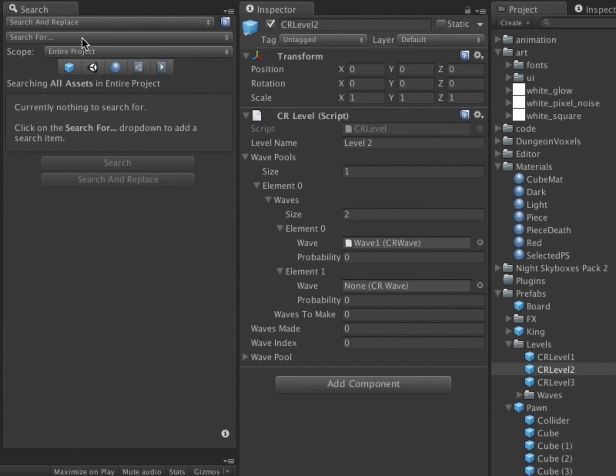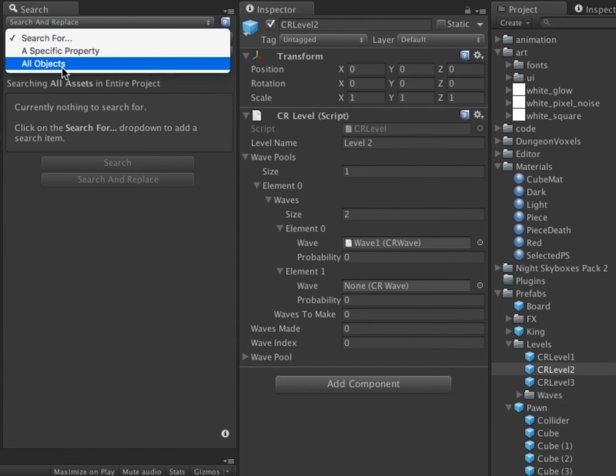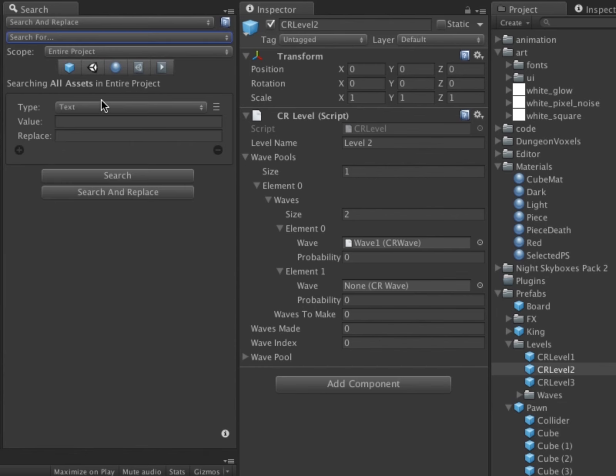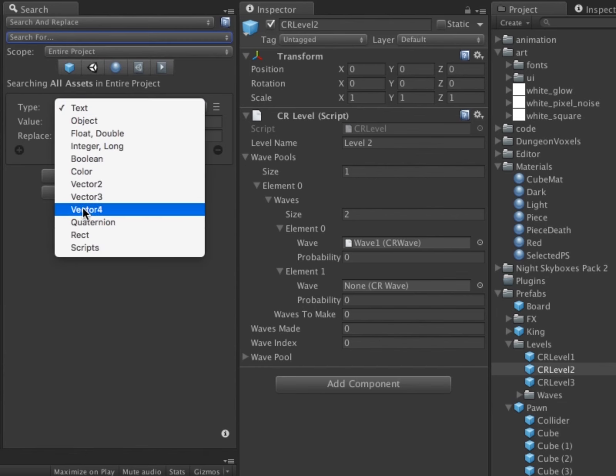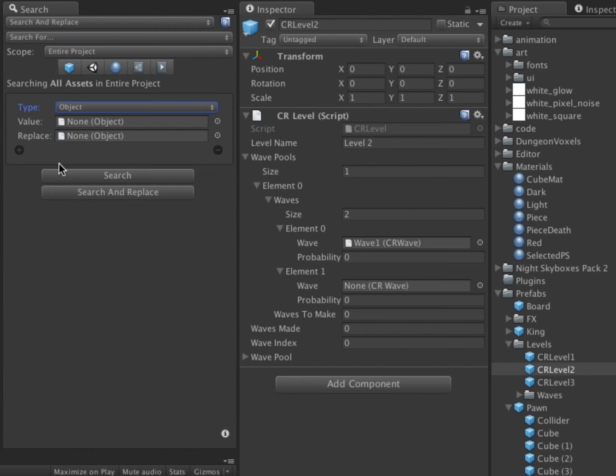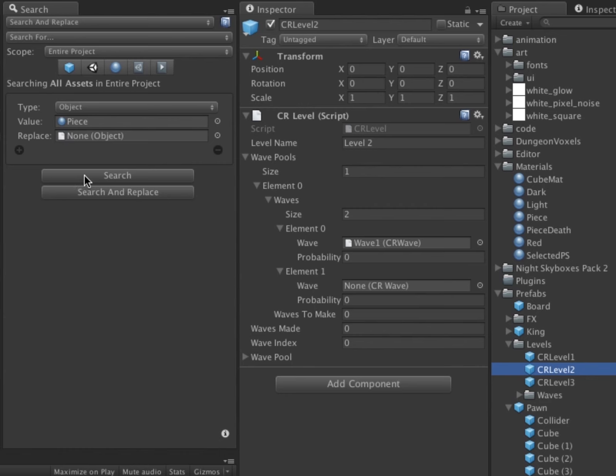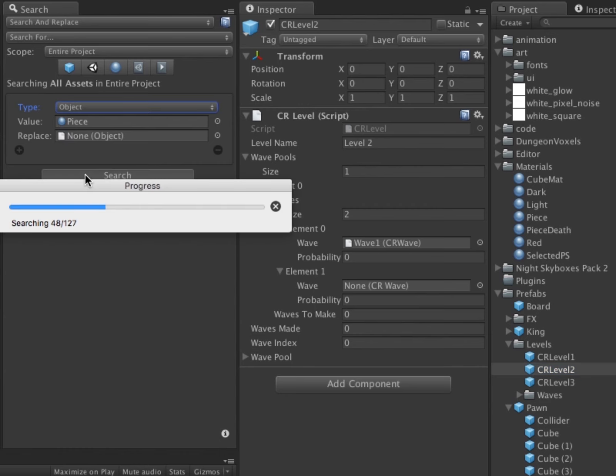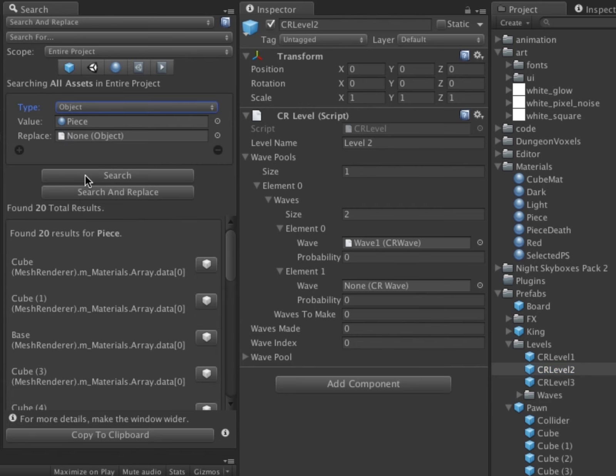Project Search and Replace can search and replace inside many different types of objects, including prefabs, scenes, materials, and other built-in components. This search illustrates searching for usage of the material called piece across the project, finding 20 results.